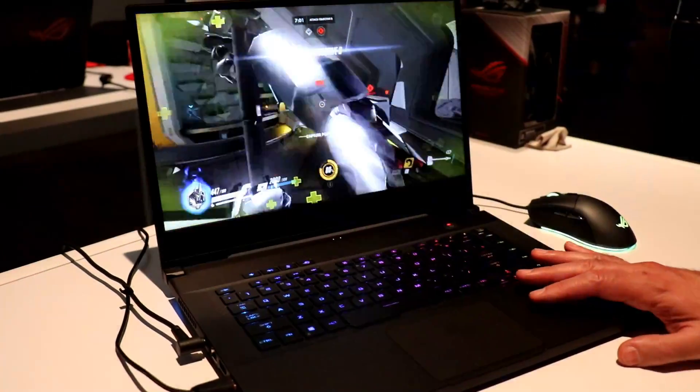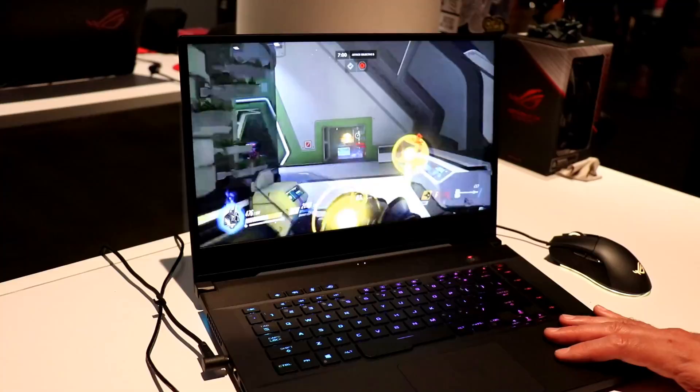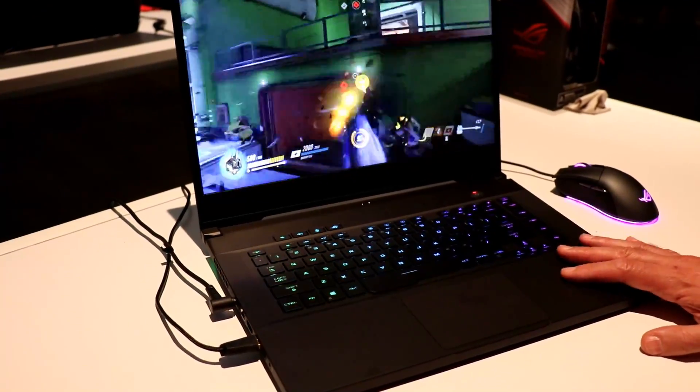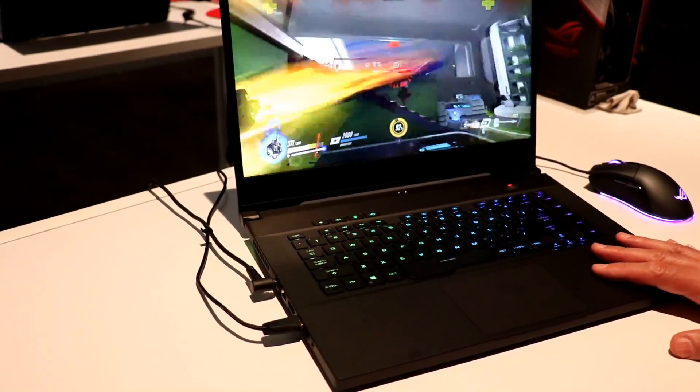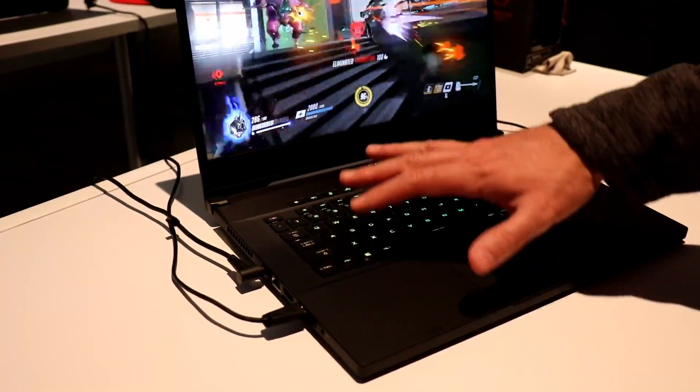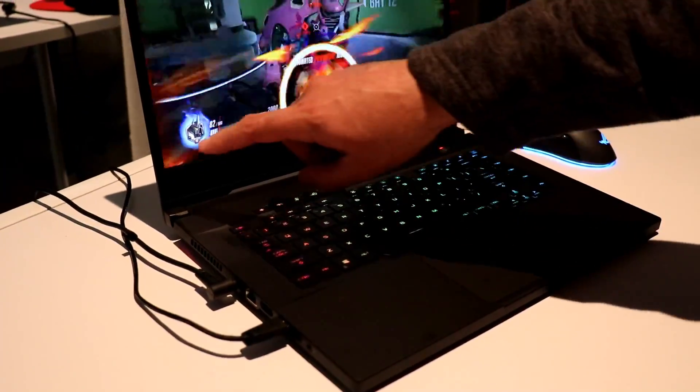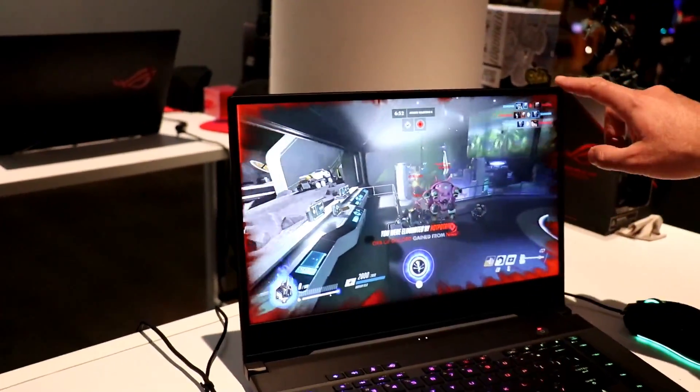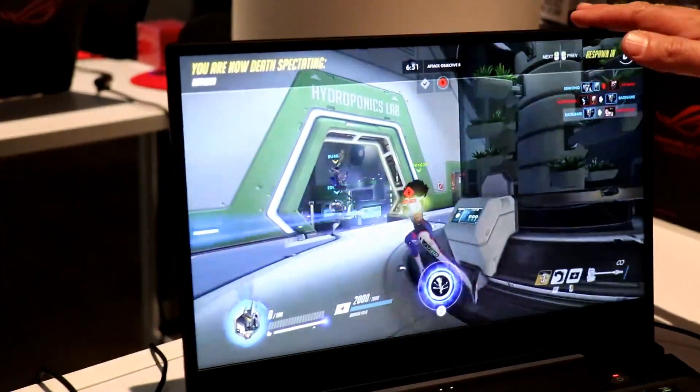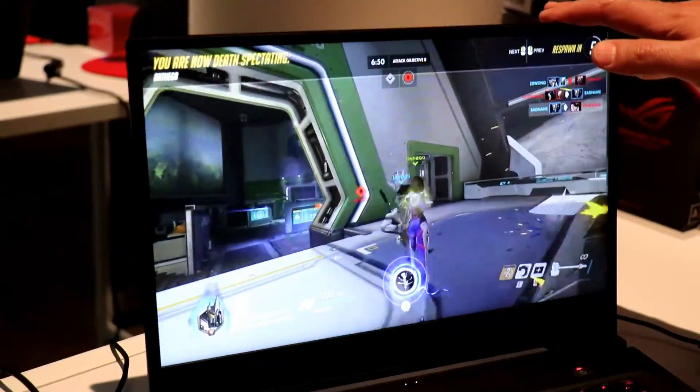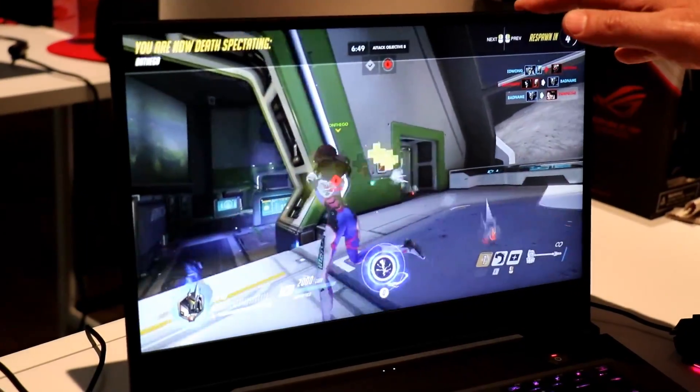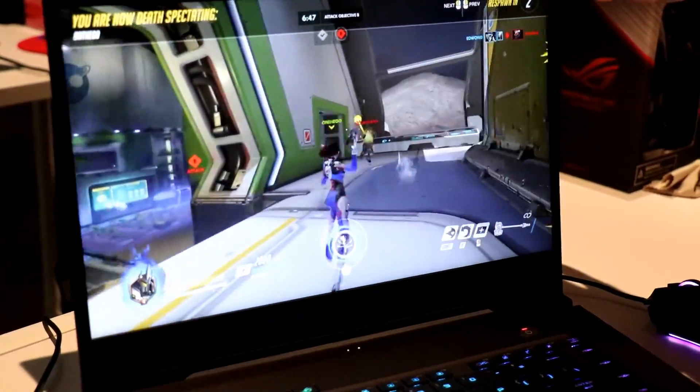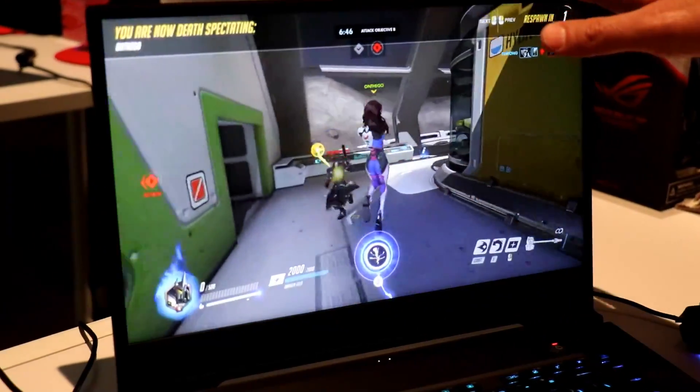And finally, here we have the ROG Zephyrus S. This is the latest top-of-the-line model here. Similar form factor, nice thin bezels around the display. This 15.6-inch panel can also go up to 240 hertz with NVIDIA G-Sync.